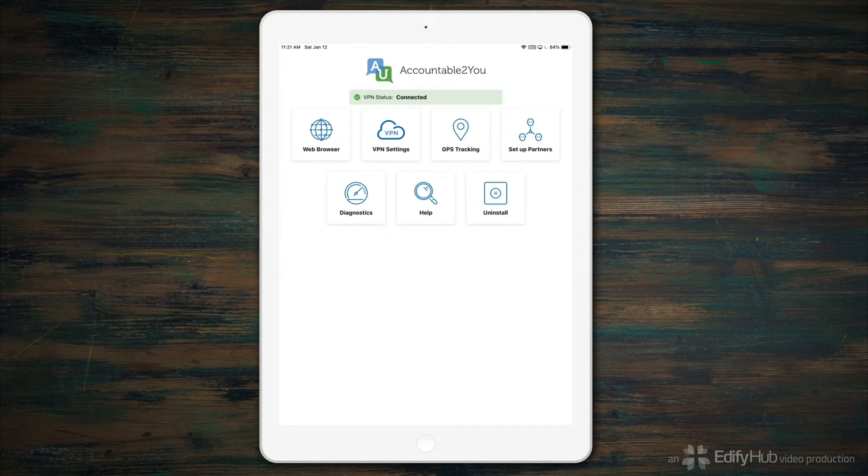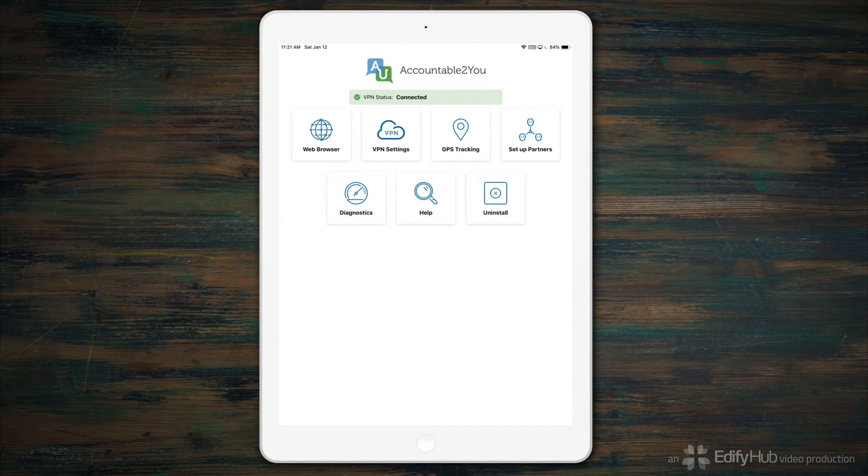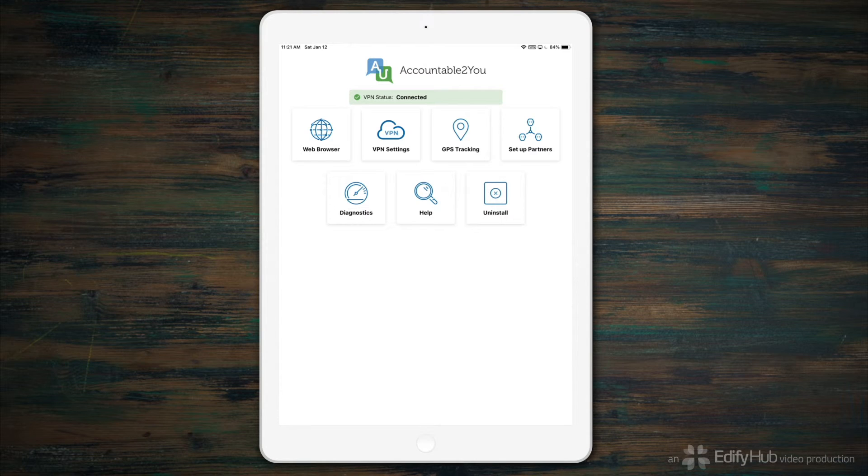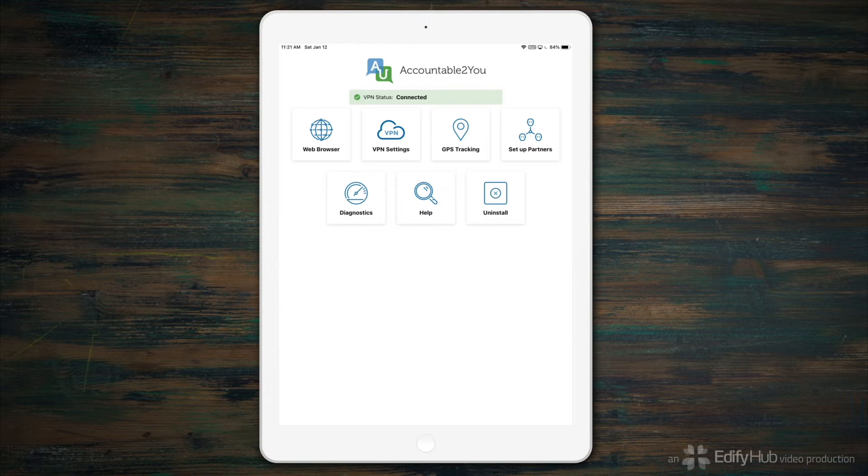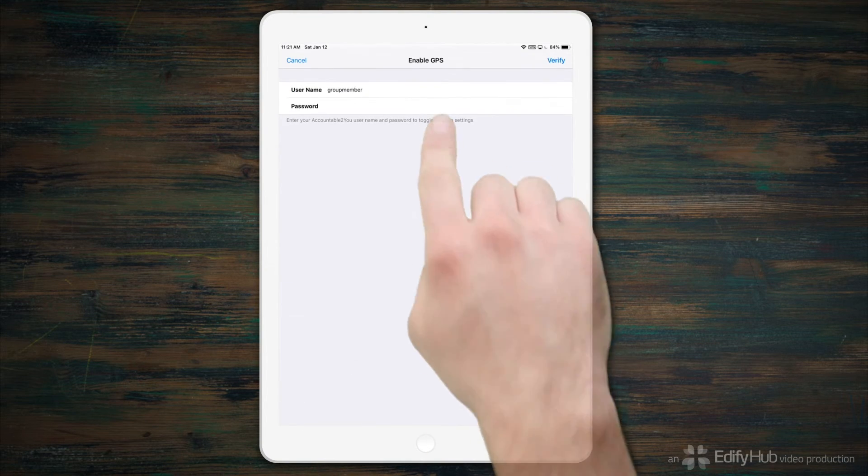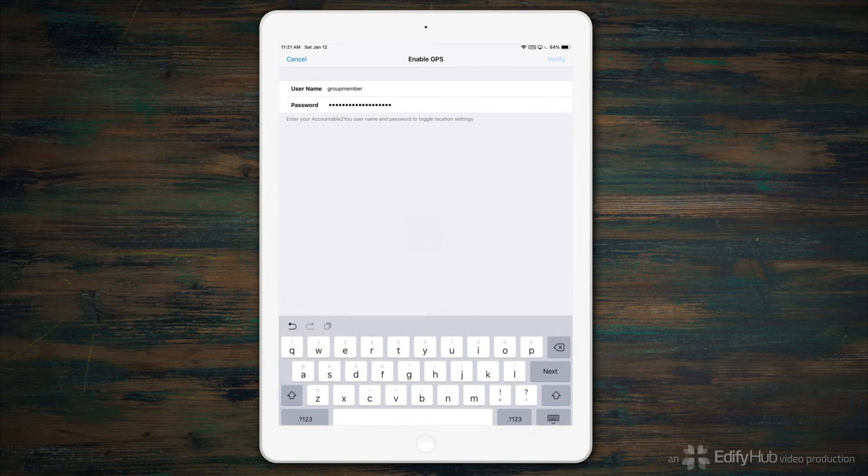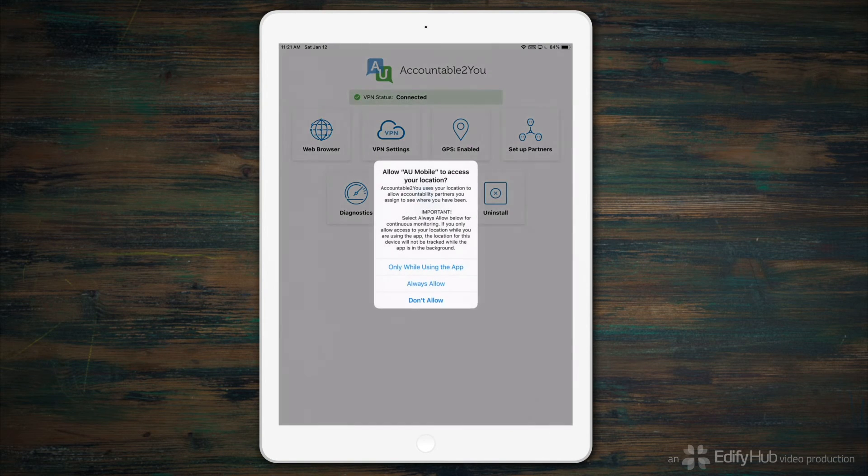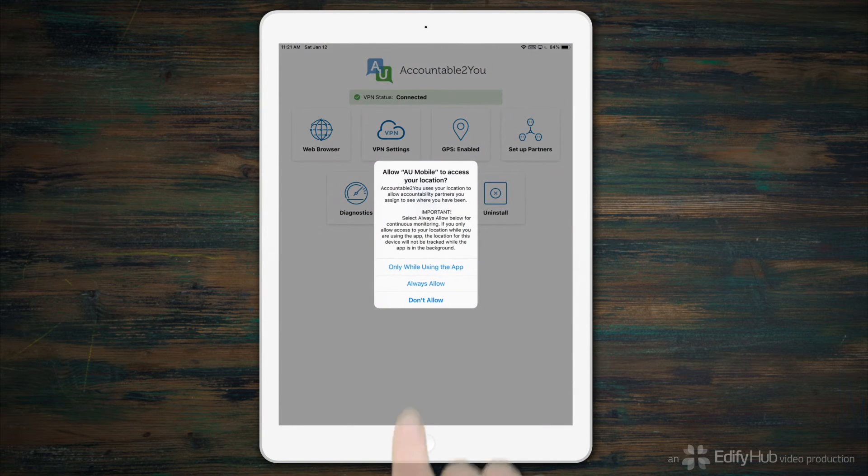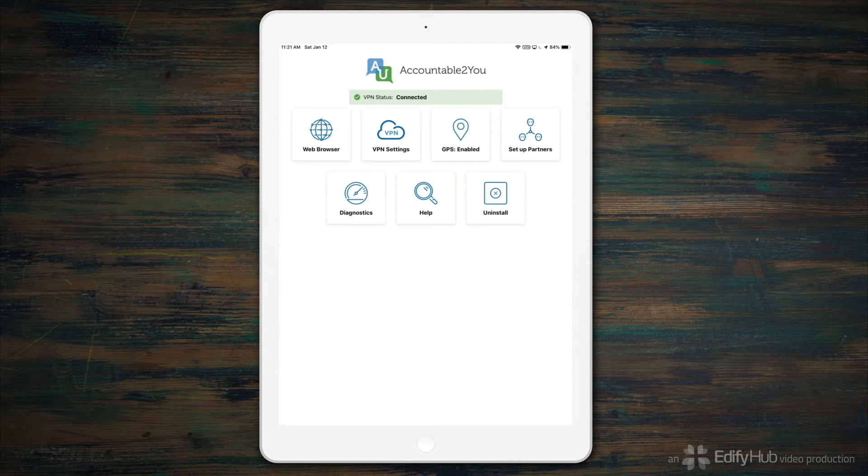Now, maybe Internet and app activity aren't the only areas where you're looking for accountability. If certain physical locations pose a temptation, you can also have Accountable to You report your GPS location. To do this, tap GPS Tracking, verify your username and password, and select Always Allow.